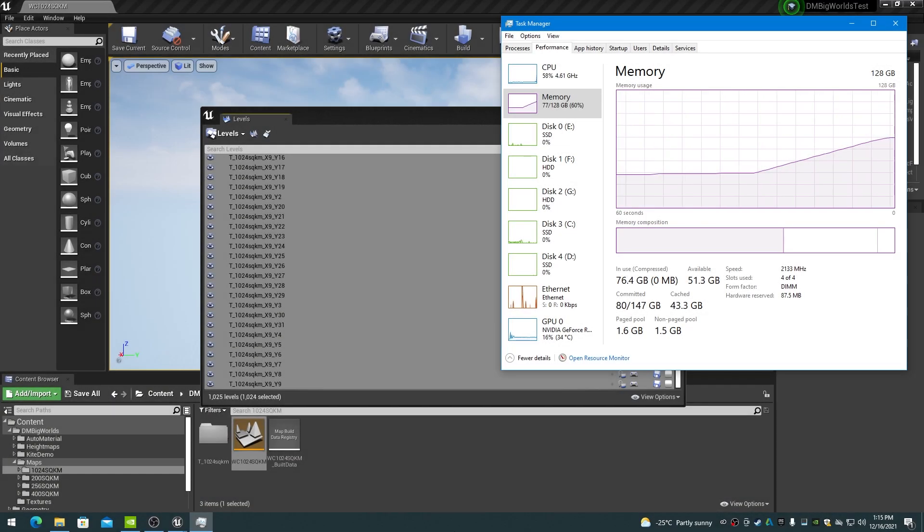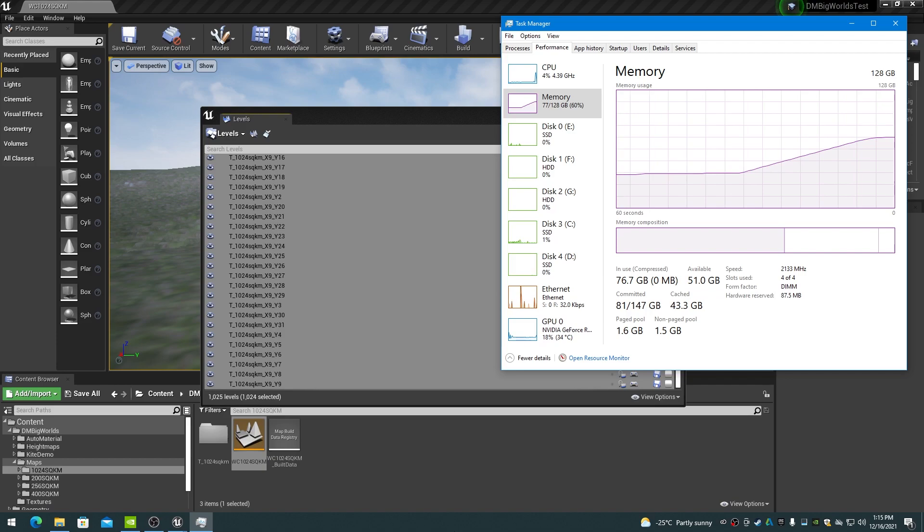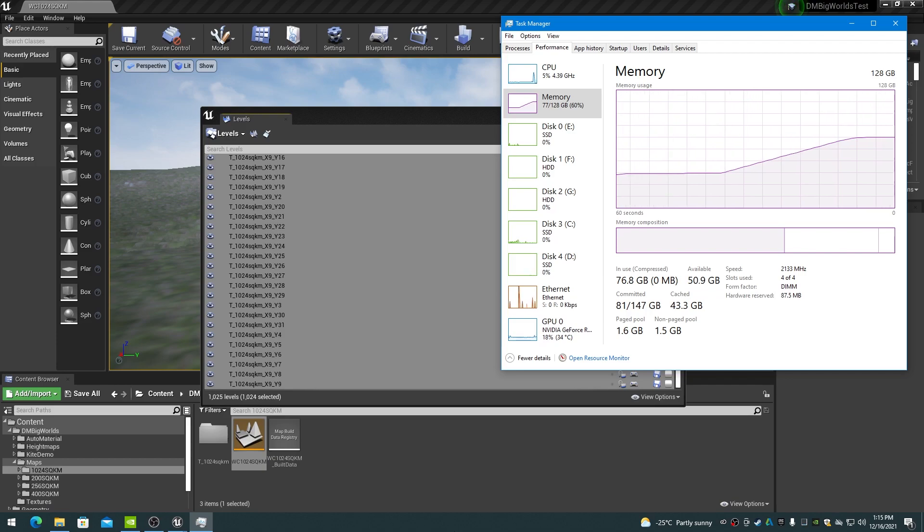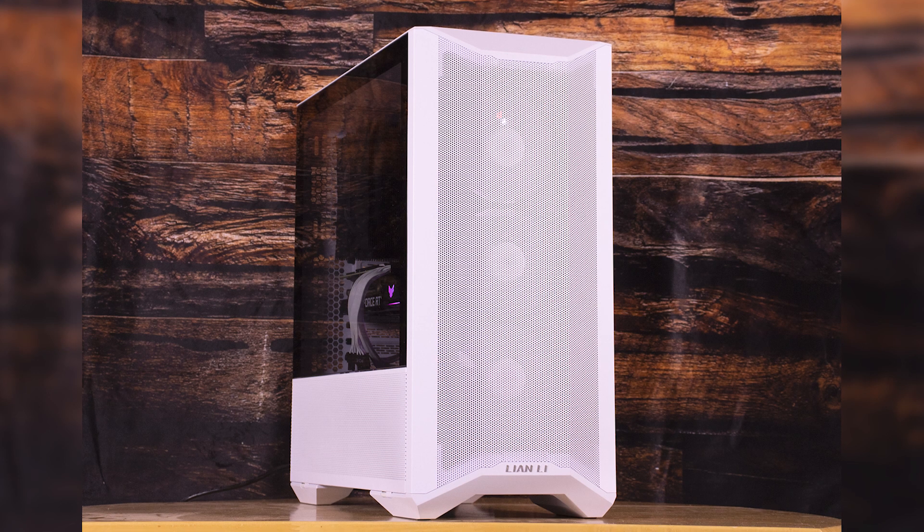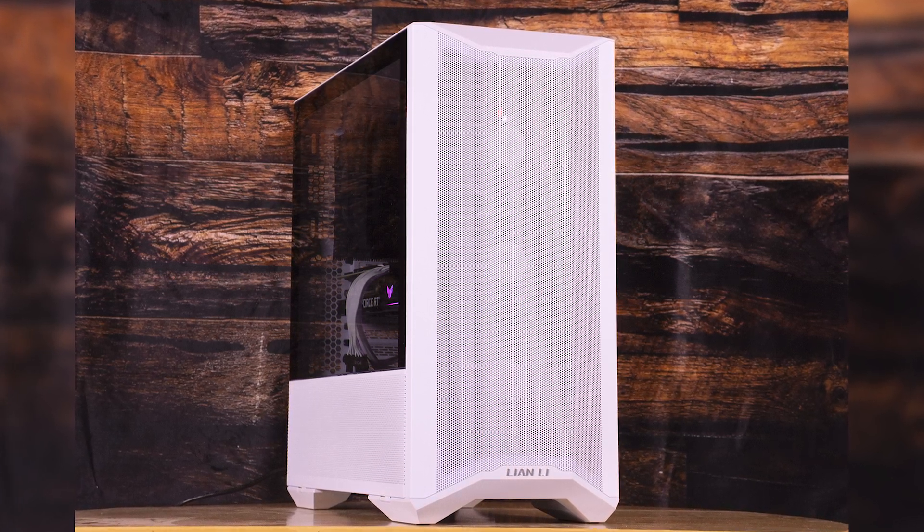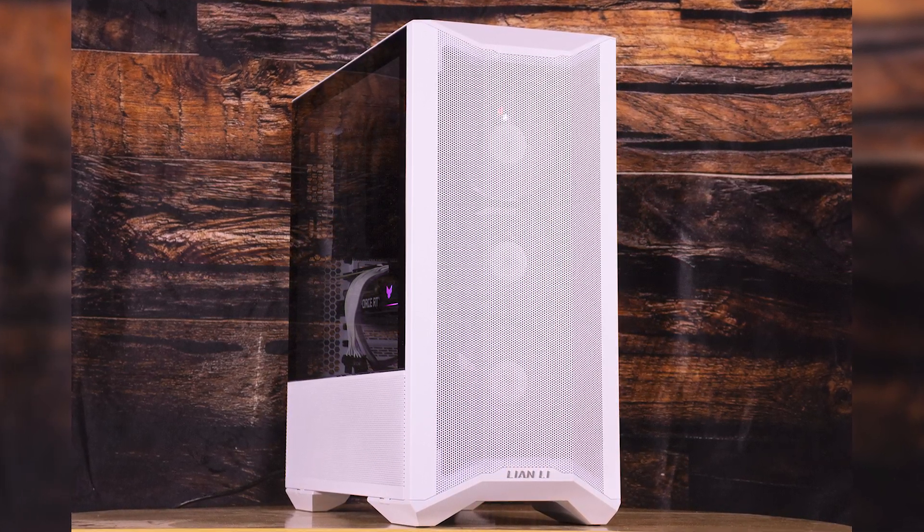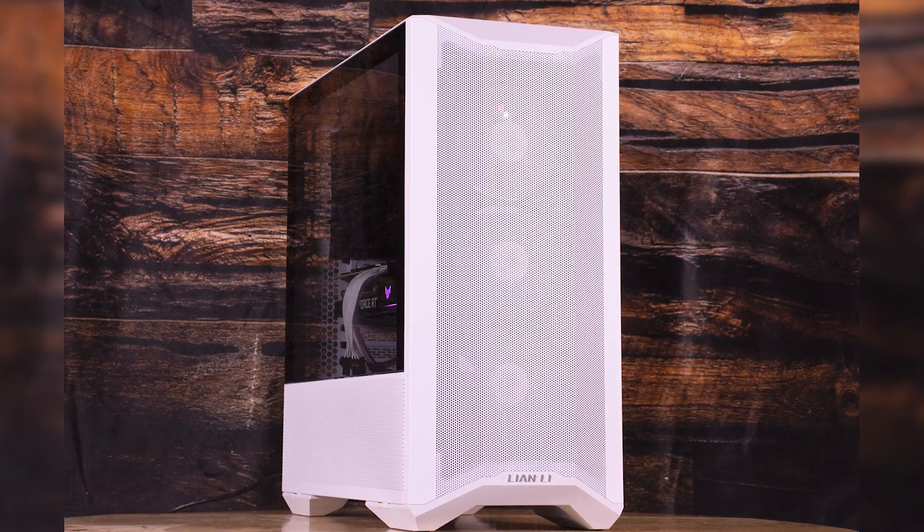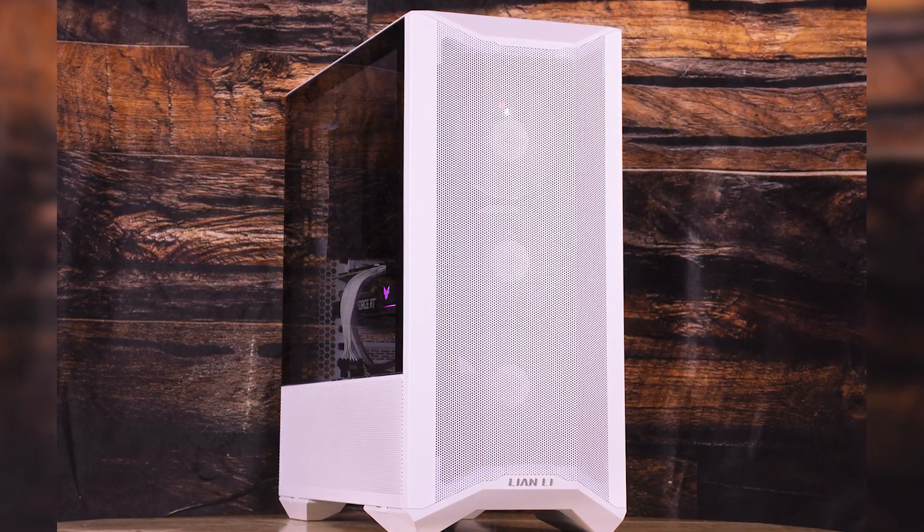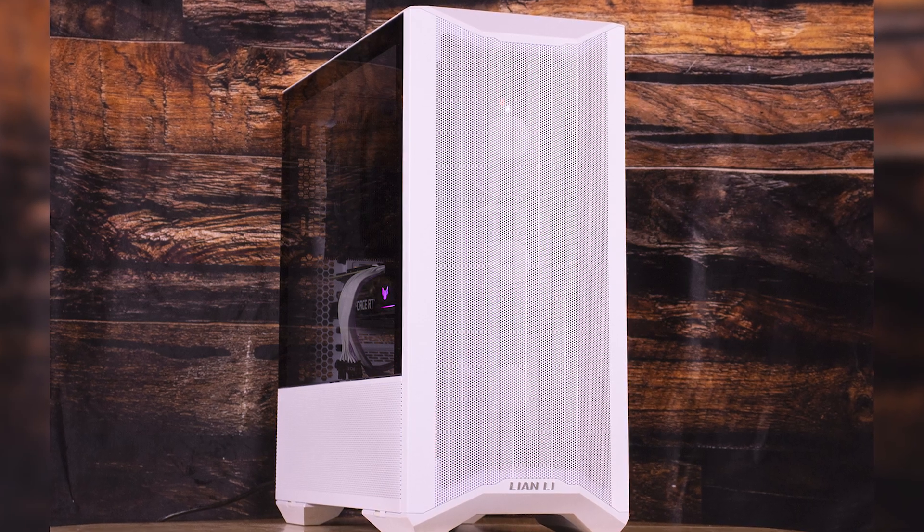In order to fully work on a 1024 square kilometer world composition, a computer system with more than 80 gigs of memory is required to load all levels. Loading all levels requires about 10 minutes on my R9 5950X 128 gig RTX 3080 SSD NVMe system.